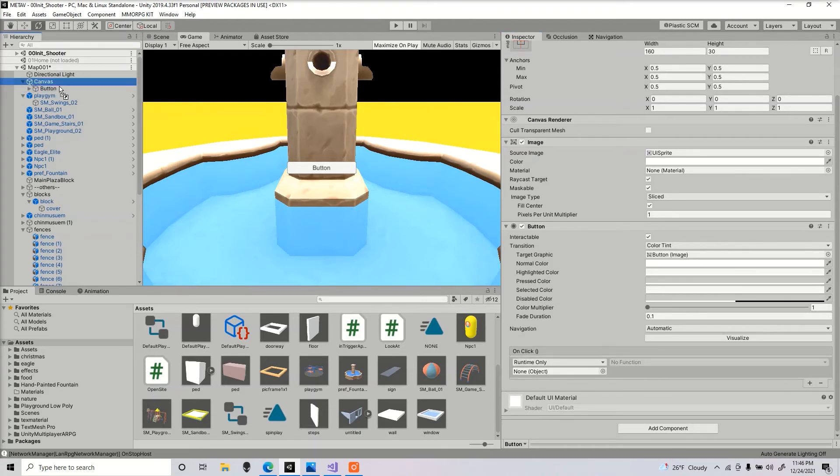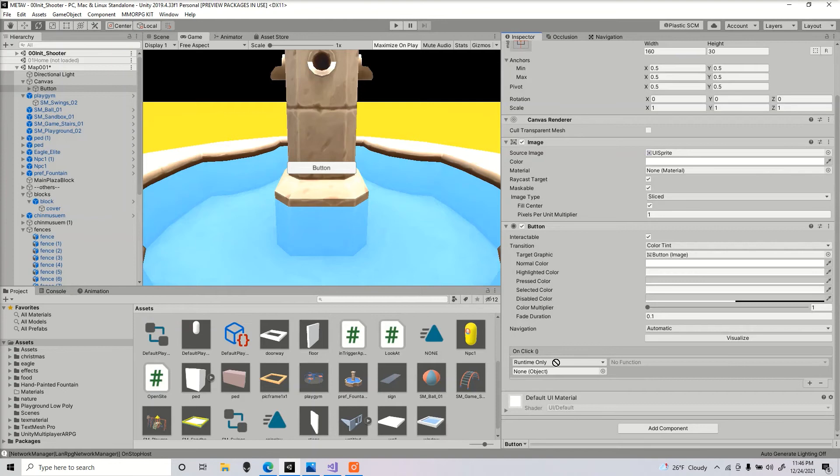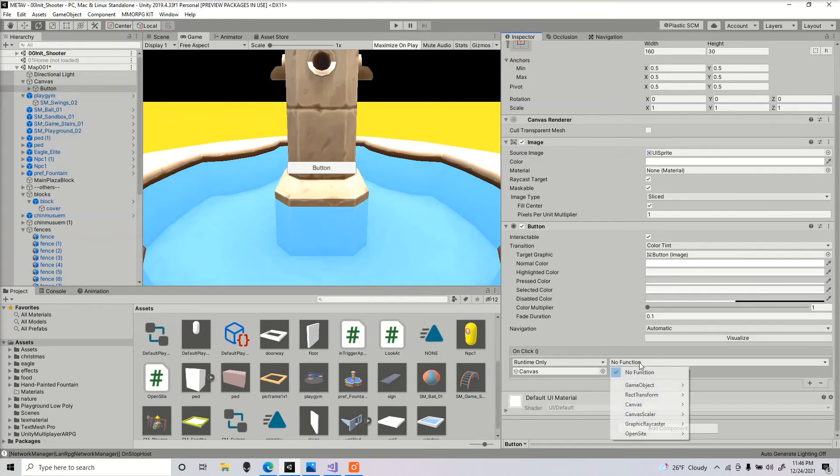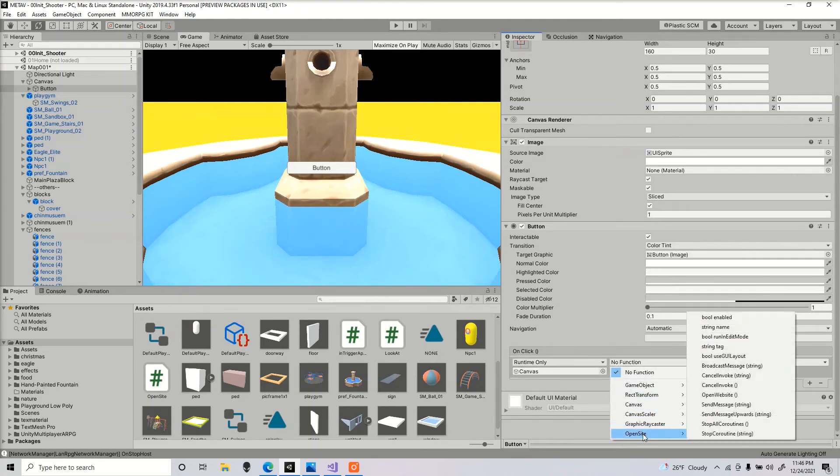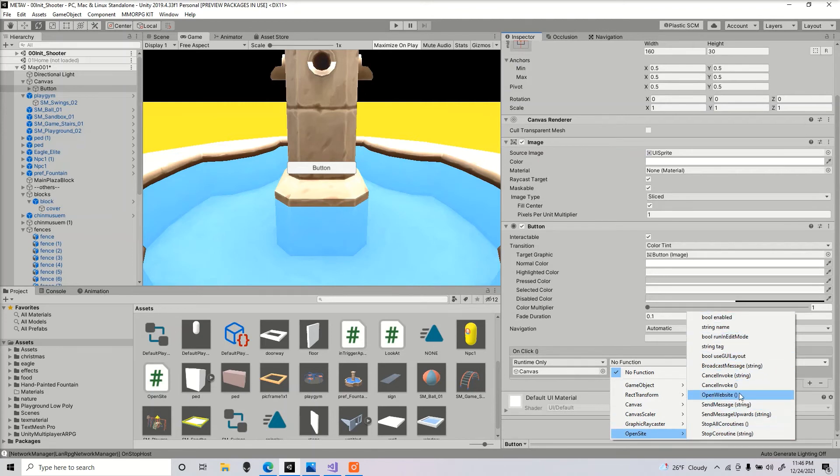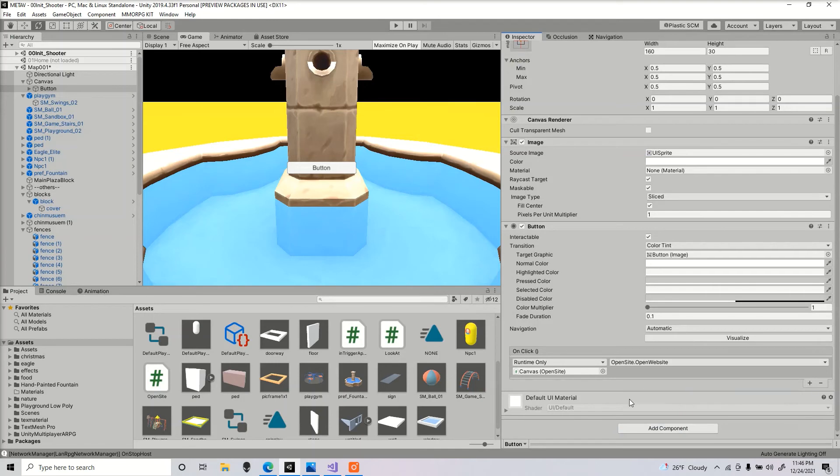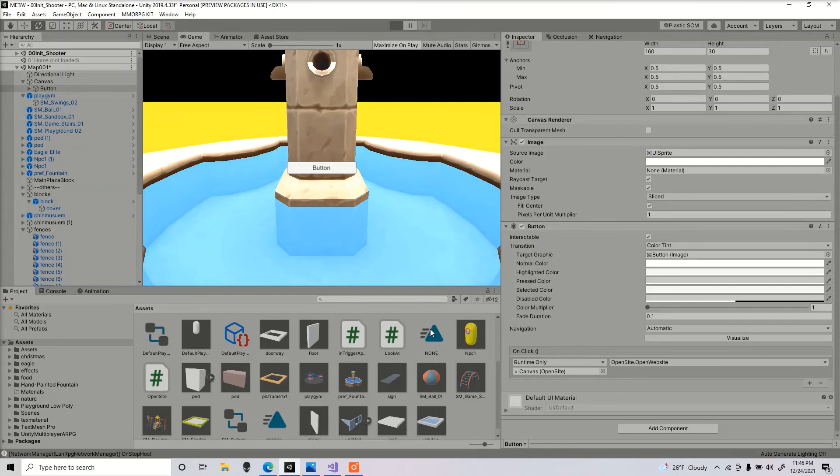We're gonna drag in the object that we dragged the script to, which would be my canvas. Go down to open site, we're gonna call that function here, open website. So now once I press that button, it should take me to a website.